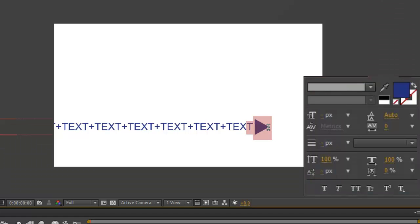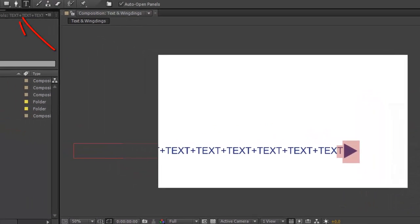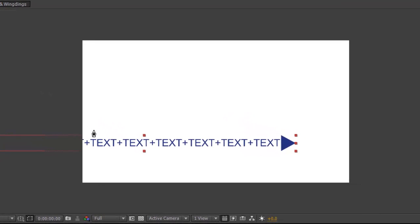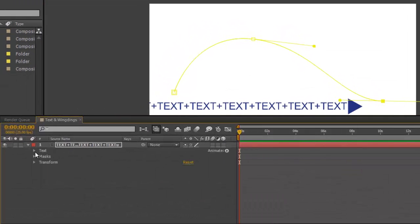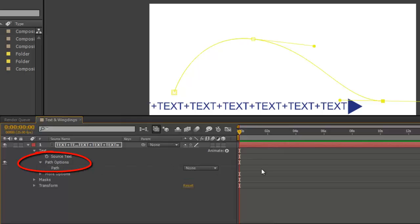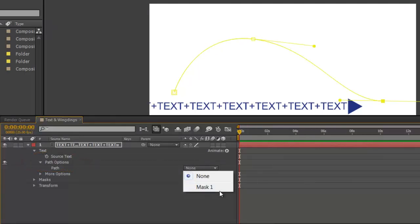Select the final two and using your tracking just move them to where you would want them to be. Next, select your pen tool and create the path which you want it to move along. Toggle open your text layer, then text, path options, and where it says path select your mask.